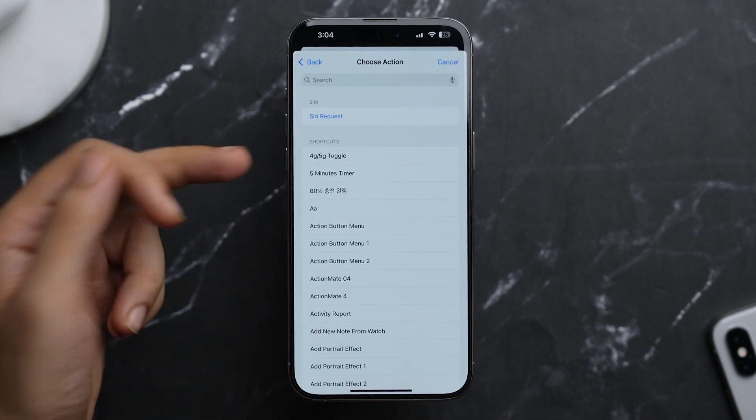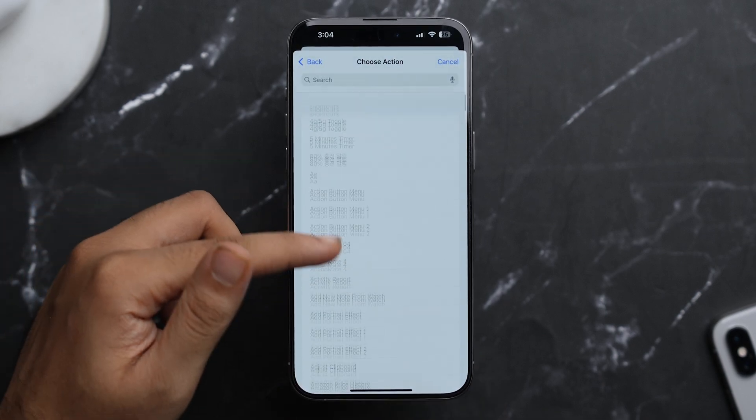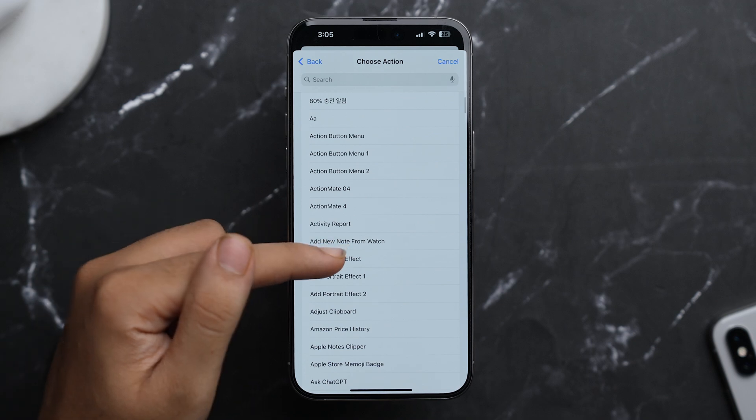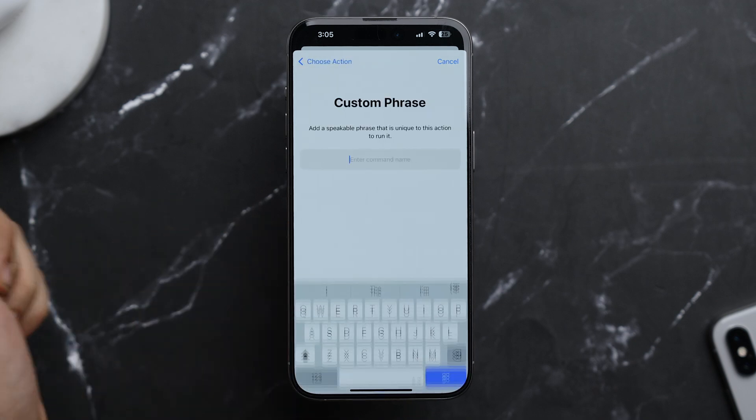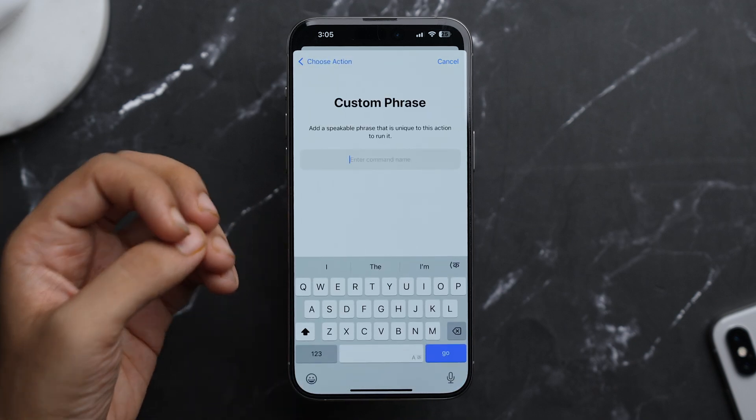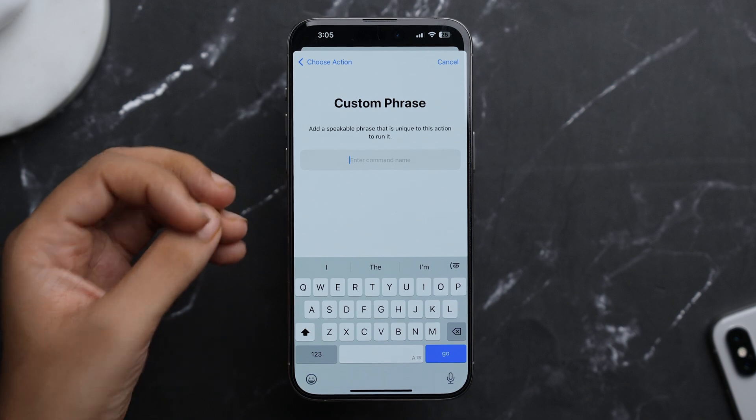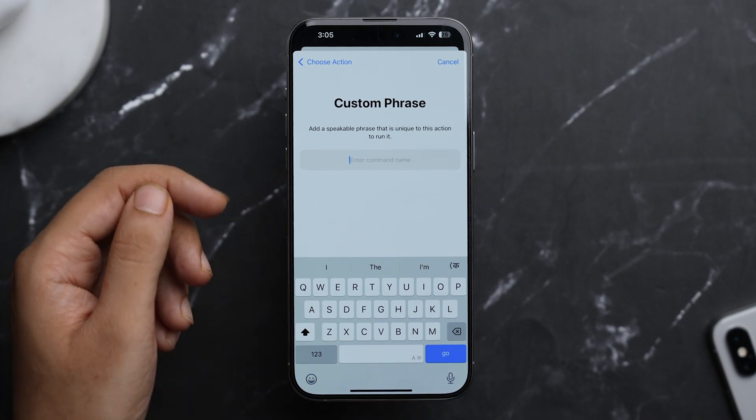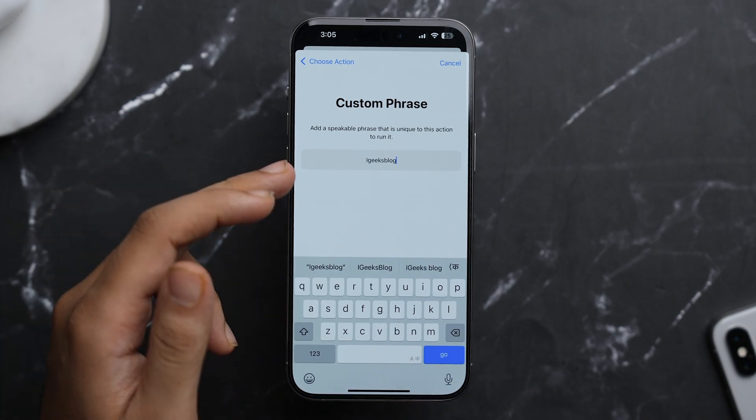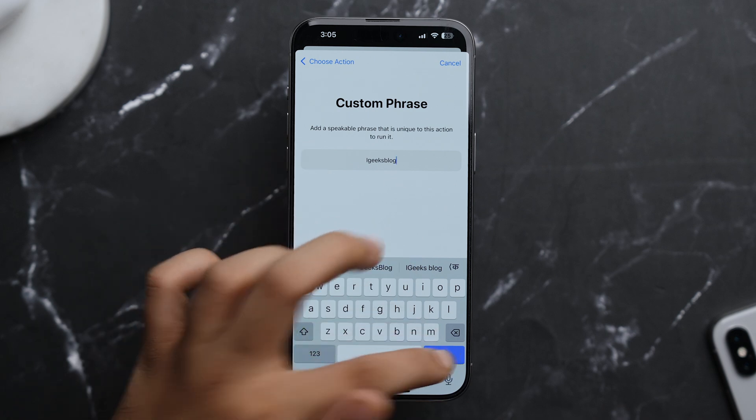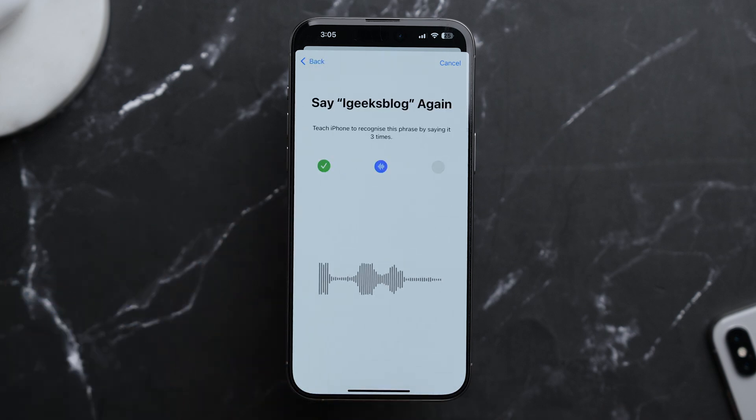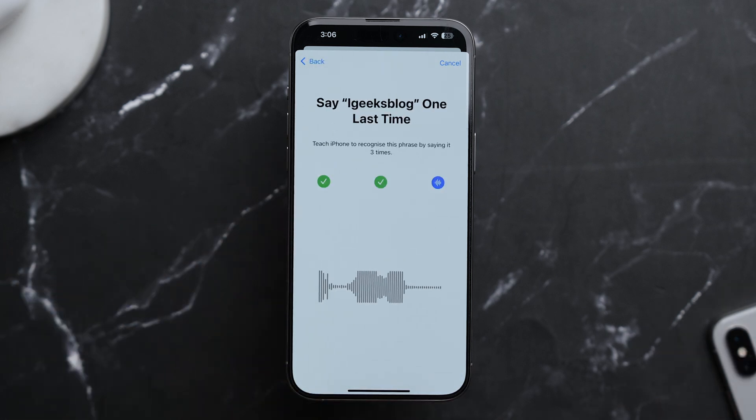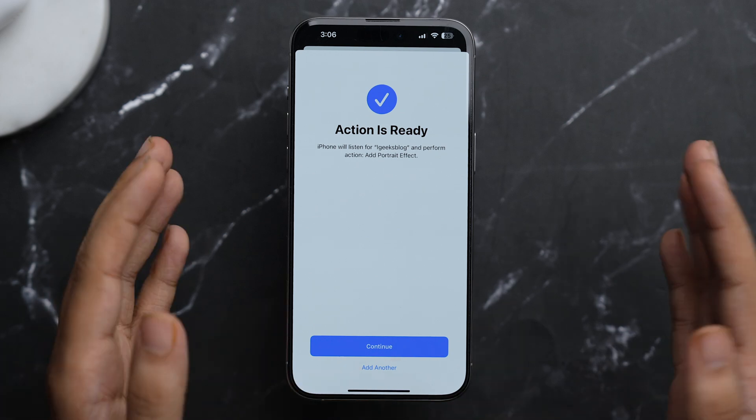And now you have to choose an action. So let's choose this Add Portrait Effect. Now we have to add a custom phrase that will be a unique command so that we can perform that action. So I've added my custom phrase iGeeksBlog and now just tap on Go Here. iGeeksBlog. iGeeksBlog.